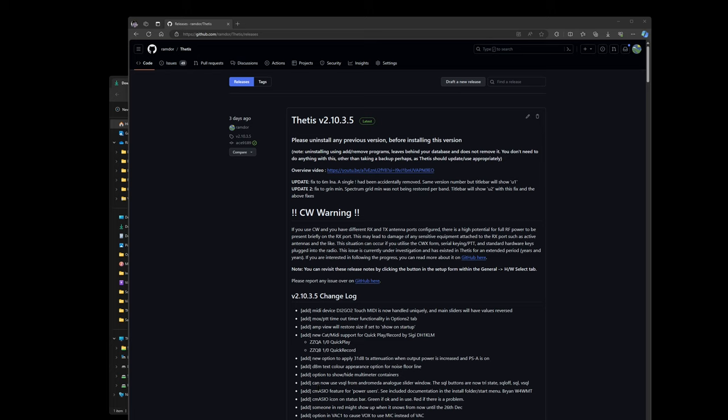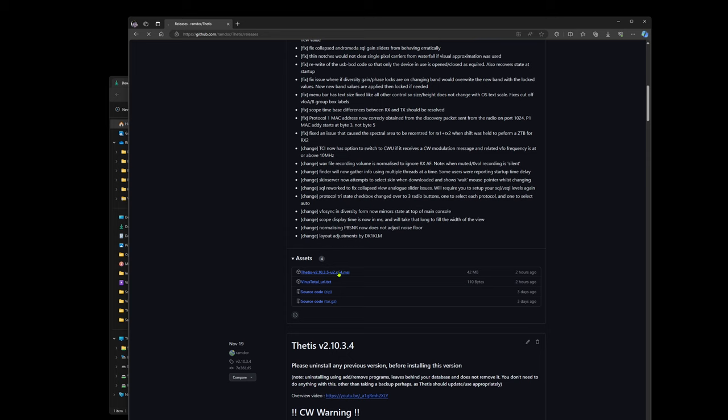This is going to be a quick video for the CMAZO new feature that's been added to version 2.10.3.5, and we're going to download this fresh database and everything.